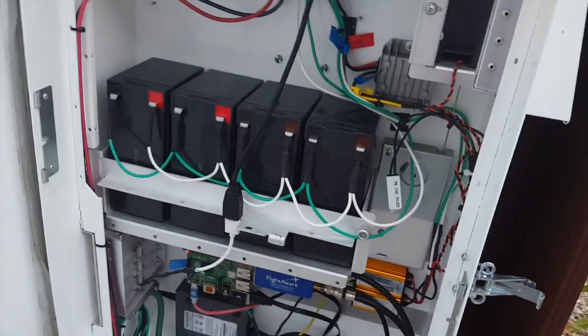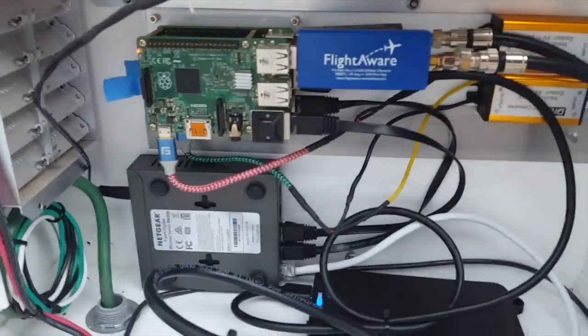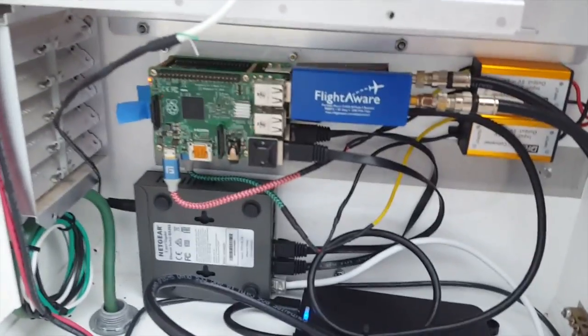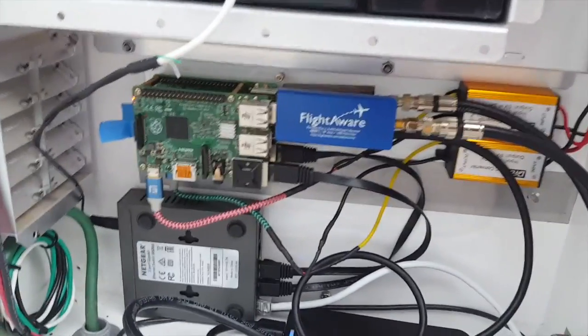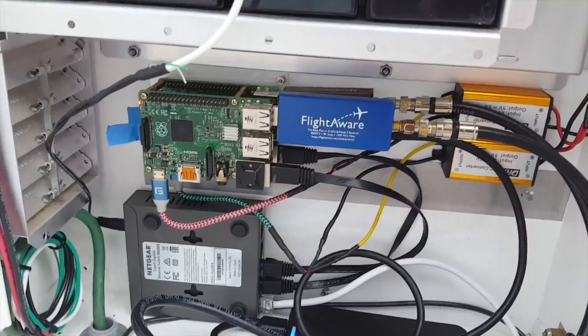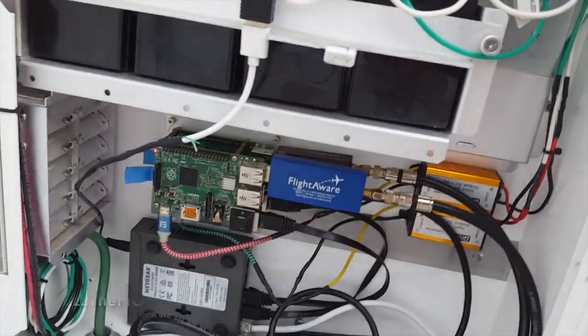I changed up my outdoor Pi setup a little bit. So I have two Pis down here. One for my Go satellite setup and one for my ADS-B setup.